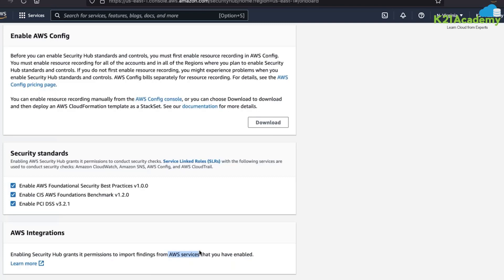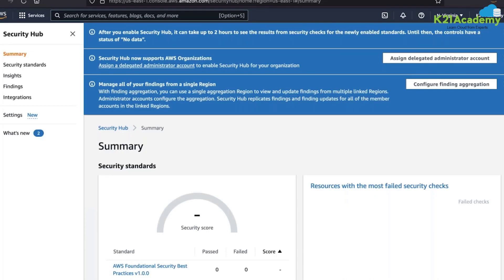Enabling Security Hub grants permission to import findings from all AWS services. If you have already enabled GuardDuty, Inspector, Macie, WAF, and Firewall Manager in your account, they will all get integrated automatically when you enable Security Hub. If a service is not yet enabled, you will need to enable it separately. After enabling Security Hub, it takes up to two hours to see results, as it consolidates data from the various services.